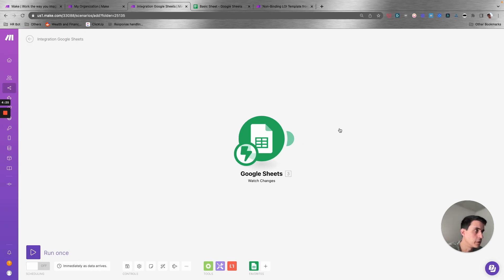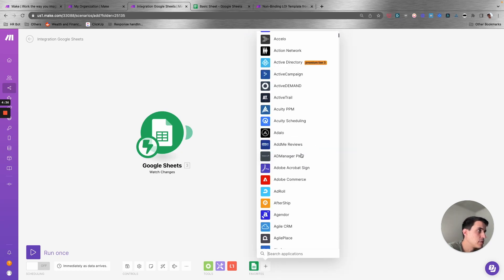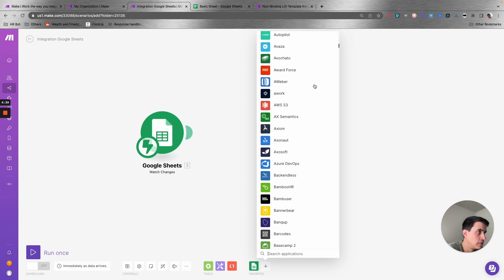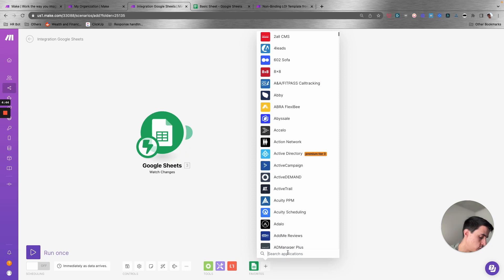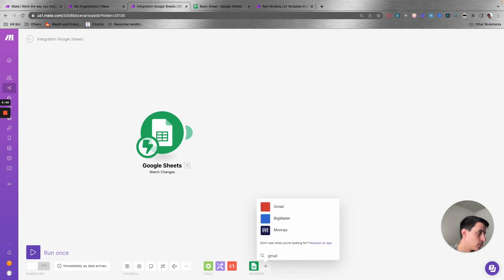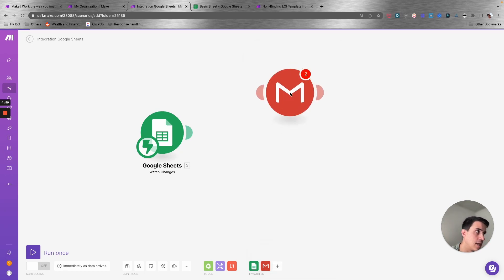Once you have selected the trigger, you can select your actions. Just like Zapier or any other automation tool, you have a lot of different apps to select from. For this example, let's select Gmail. Once you select the app, you have all the different actions that you can choose from. Let's say 'send an email.'